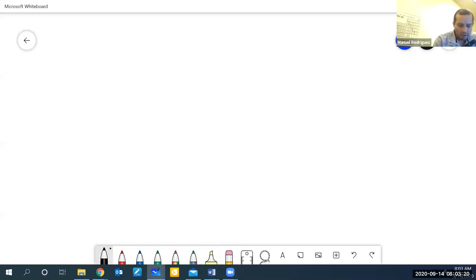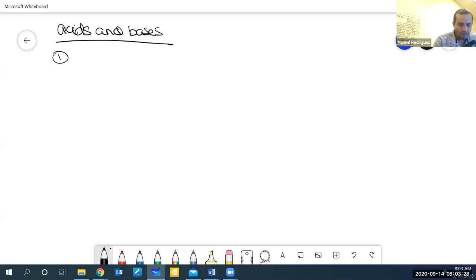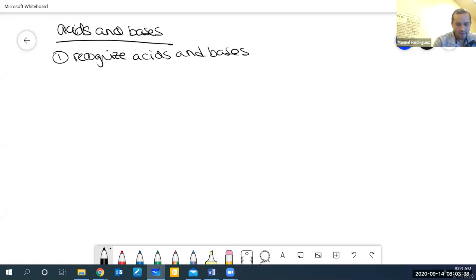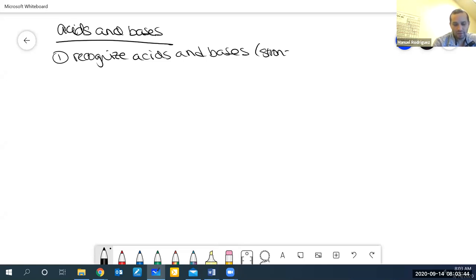We have been working on acids and bases, and so far we should be able to recognize acids and bases. We should be able to see a molecular formula and identify them as strong or weak acids or bases.